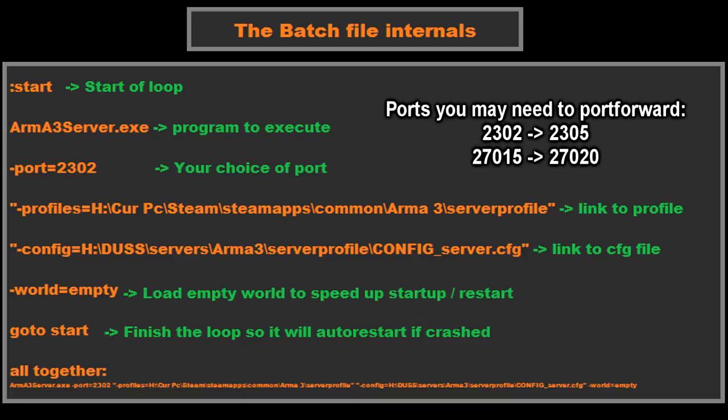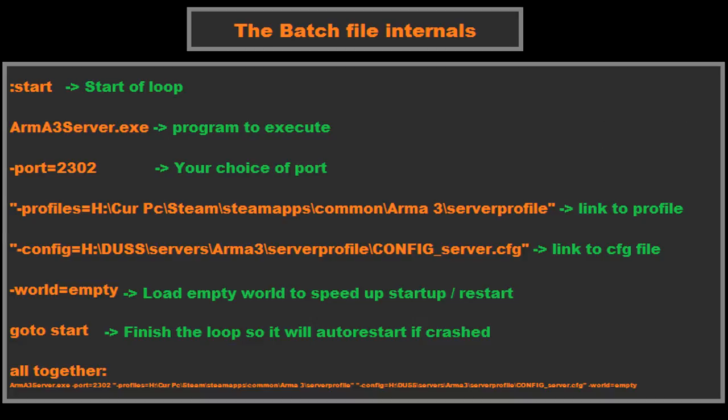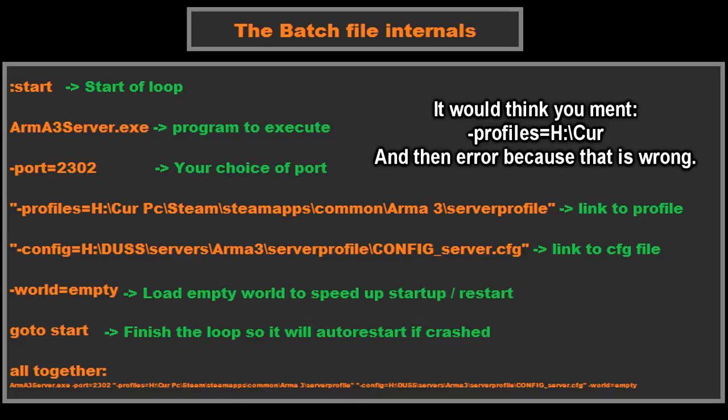So we can change these two to whatever we want, whatever you have written down, and this one to whatever you want, whatever you've written down. Do bear in mind though the placement of the quotation marks. You need the placement of these quotation marks in the correct place because, for example in my example here, there's a space between curve PC and there's a space between Arma and 3.